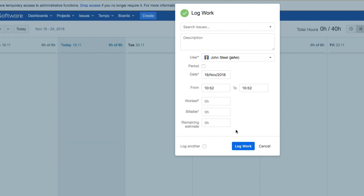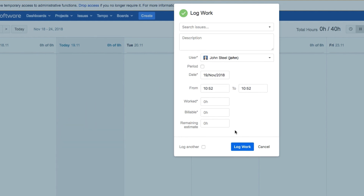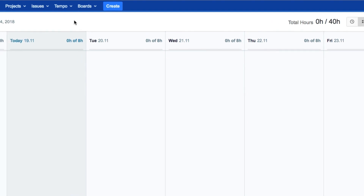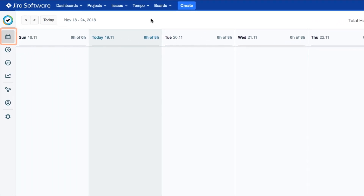Regardless of how you log your work, you'll always use the Log Work dialog. So let's look at from within Tempo Timesheets.